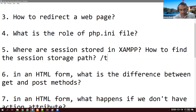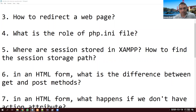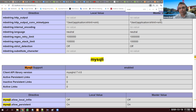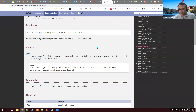Next: where are sessions stored in XAMPP or PHP, and how do you find the session storage path? They are stored in a temp folder, but you can also find it programmatically using the session_save_path() function, which returns the path of the directory used to save session data.